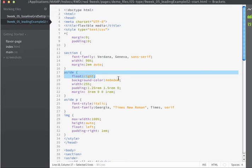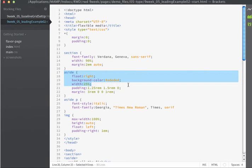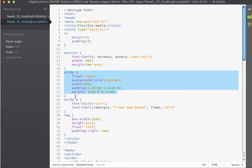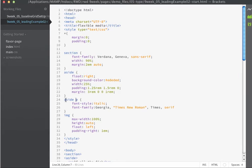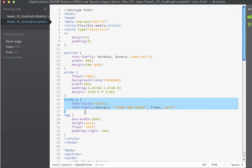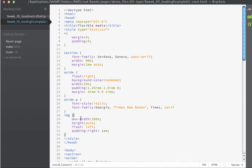On the aside, I'm floating it to the right. I have a background color, a width of 25%. I have some padding and margin settings already specified. I am using rems which we'll be using in this lesson. Then there's an aside p tag which has a font style of italic, a font family of Georgia, so this makes the text within the aside appear within a different font. And then the image just has a max width of 100%, it's also floated left and a padding on the right of 1em.